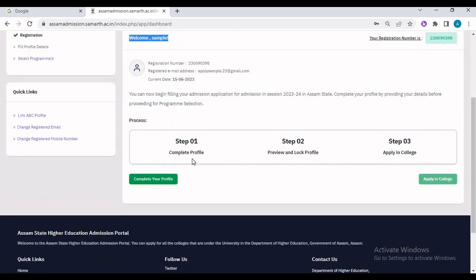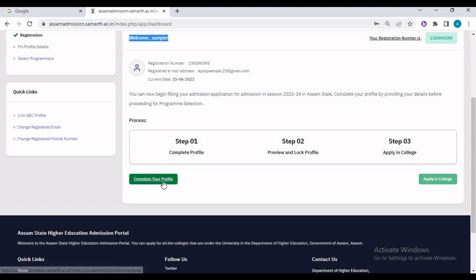There are three basic steps: first, we have to complete the profile; second, we need to preview and lock the profile; and third, we need to apply to the colleges. Let us first go to 'Complete Your Profile'.